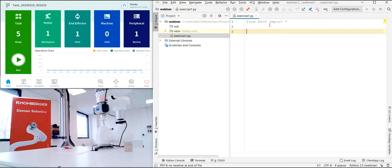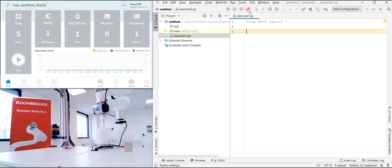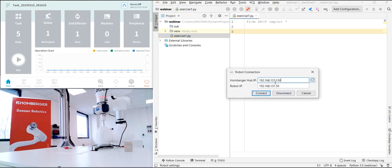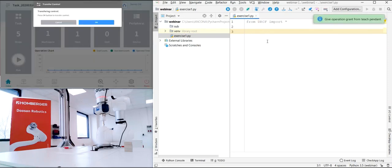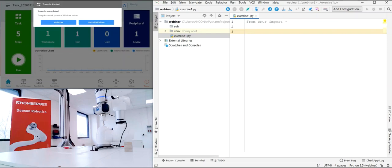Let's start with a pick-and-place application. I will connect to the robot — here you have to set the IP address for the Humberger Hub and the IP address for the robot, then click Connect. Now that I'm connected, you can see the full DRL toolbar is enabled. I can enable the servos with this command. As you can see on the teach pendant, I'm requested to give control, so I will accept. Now servo is on — you can see the blue light.